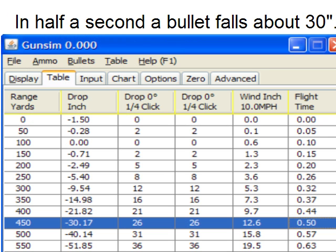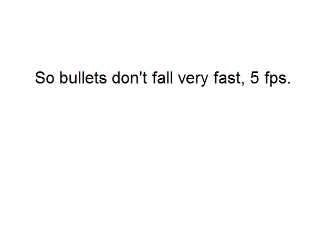In half a second, a bullet falls about 30 inches. It might have traveled 400 yards in that time, but in half a second it only falls about 30 inches. So bullets don't fall very fast — 30 inches in half a second. That's about 5 feet per second.